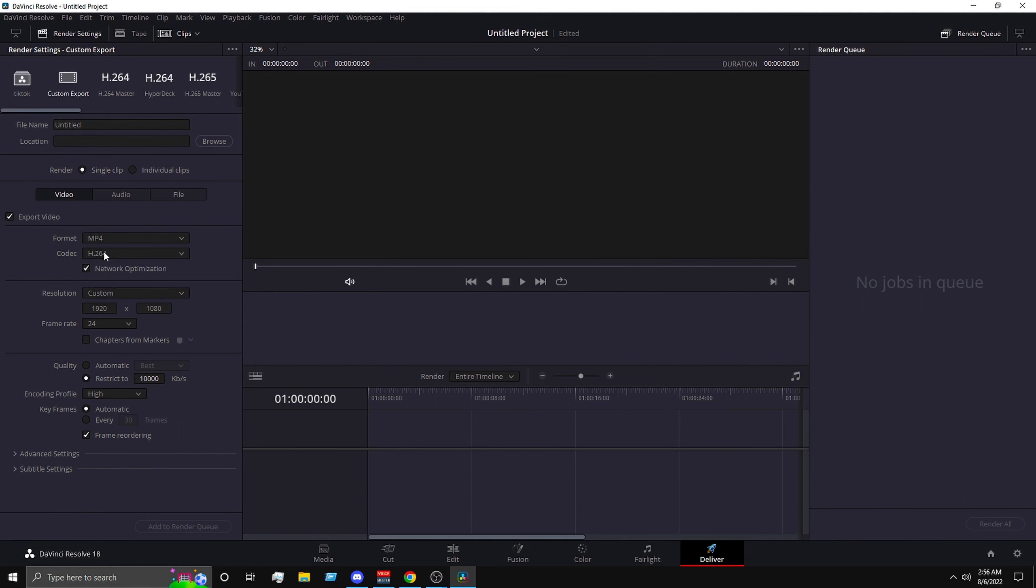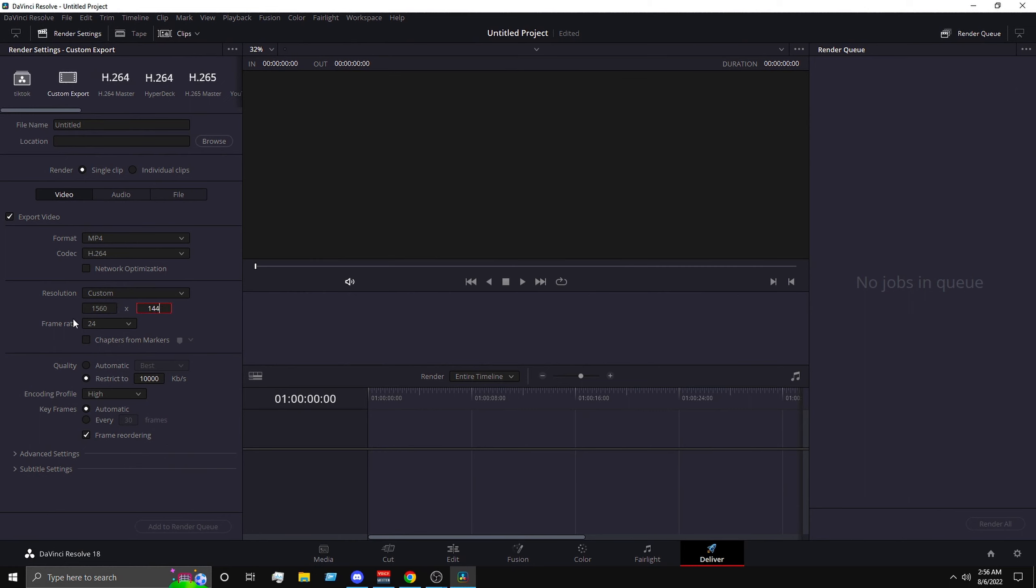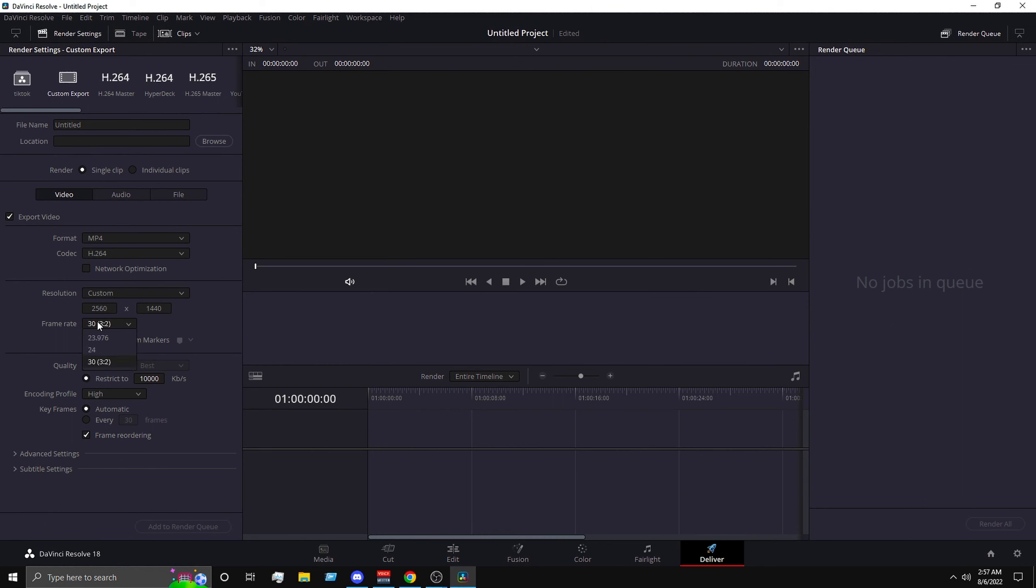So do not check this one, and you want to uncheck network optimization. And then for resolution you want to put it to 2560 by 1440, and frame rate I think you can go for 60 if you put in your 60 fps clips. This should go up to 60. And then for quality you want to...